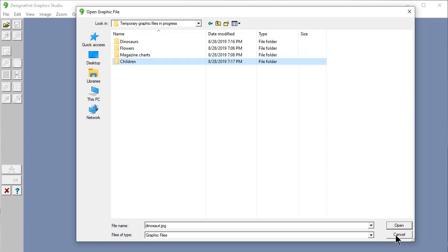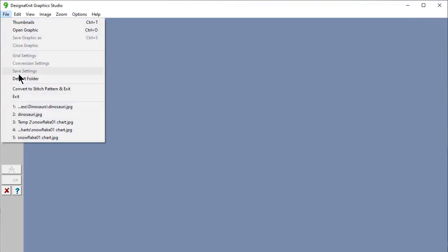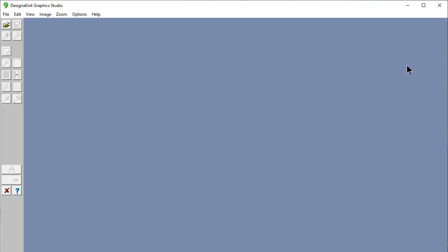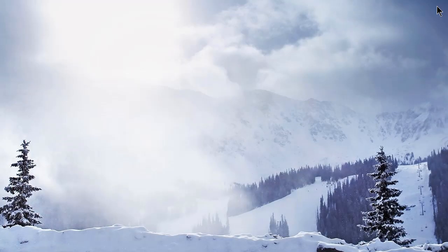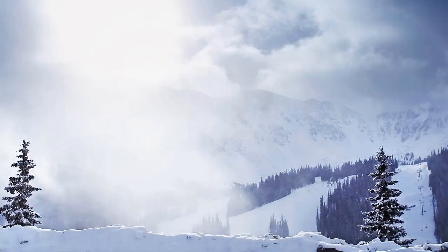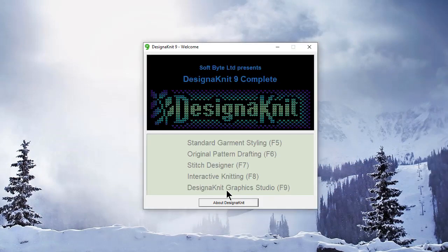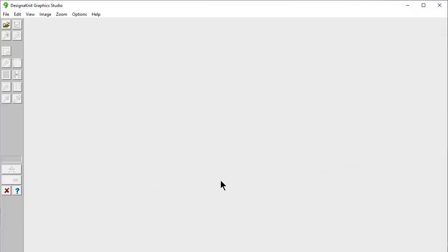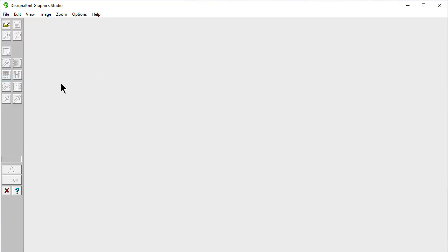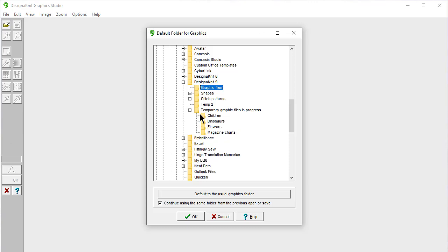When I say the default folder, it doesn't have that yet. But you can cheat. And you can close Designinit entirely. And you can reopen it immediately. And go right back to Designinit graphics studio. File default folder. And here's your temporary graphics folder. And there's your children that we just made. And you can specify that you want it to go there from now on.